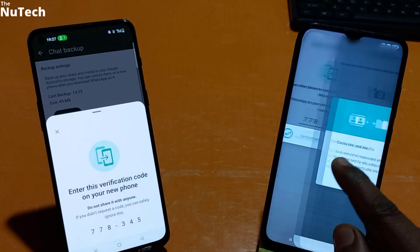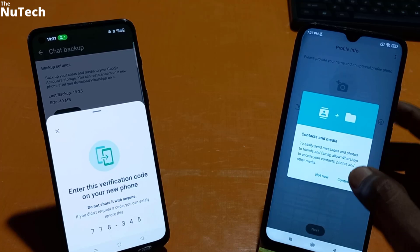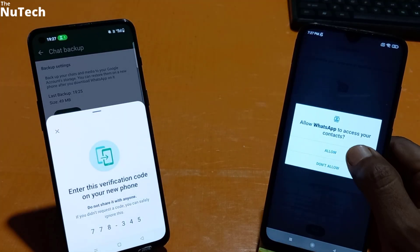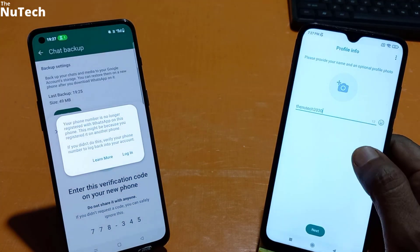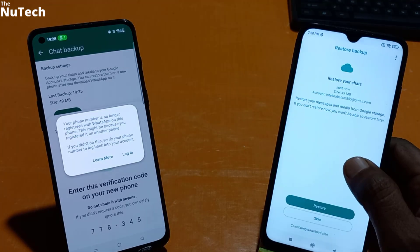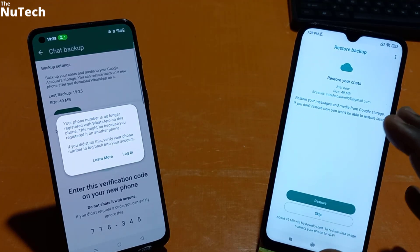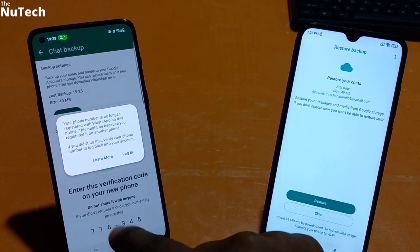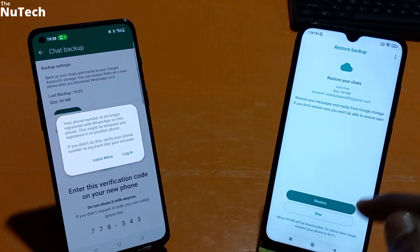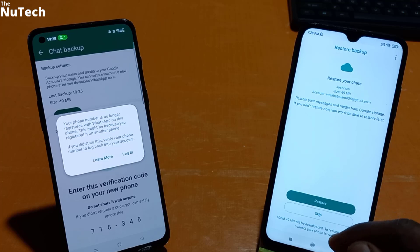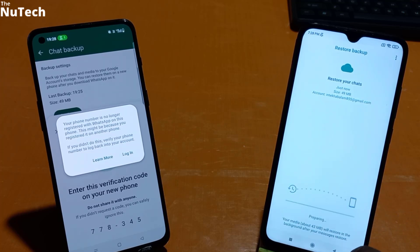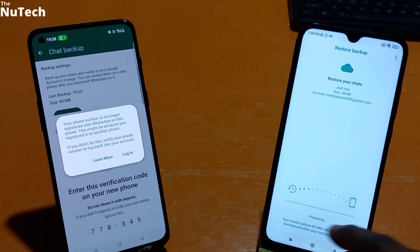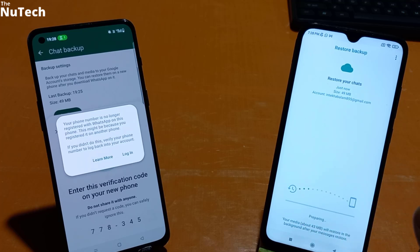Once verification is complete, click Continue, then click Allow — and click Allow again. This next page is very important. Do not click Skip, even by mistake, otherwise WhatsApp data from the old phone will not be transferred to the new phone. Here you have to click on Restore and the restoration process will start. It will take some time, so you have to wait.